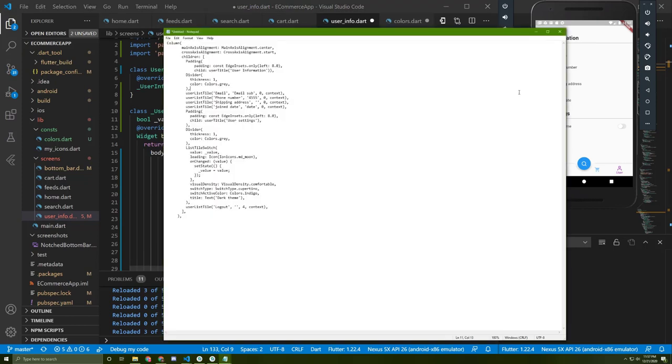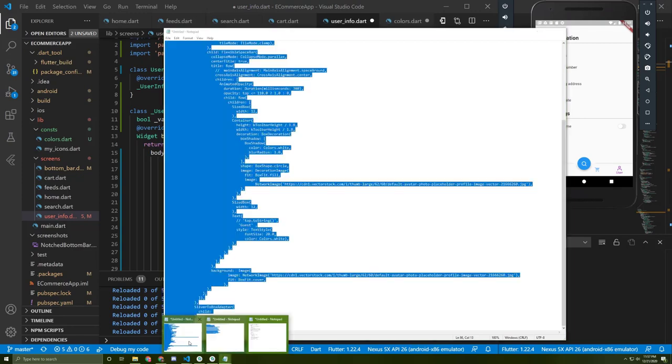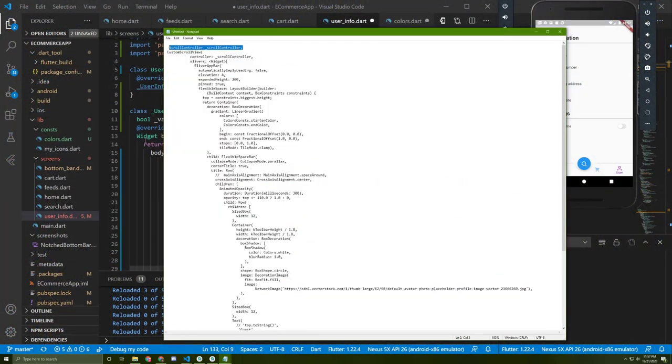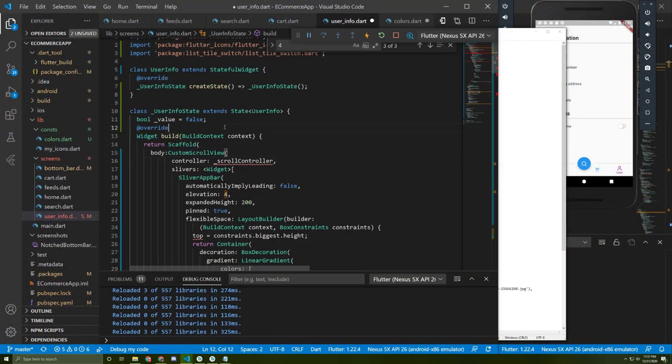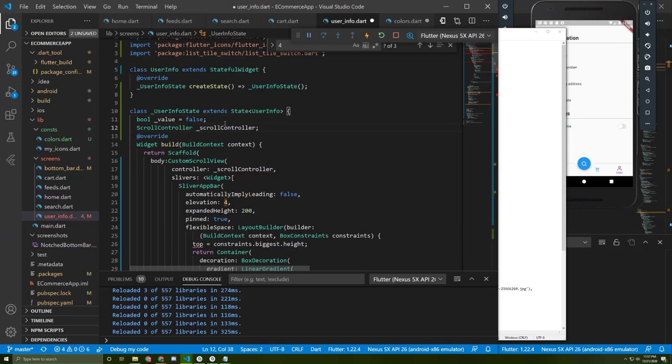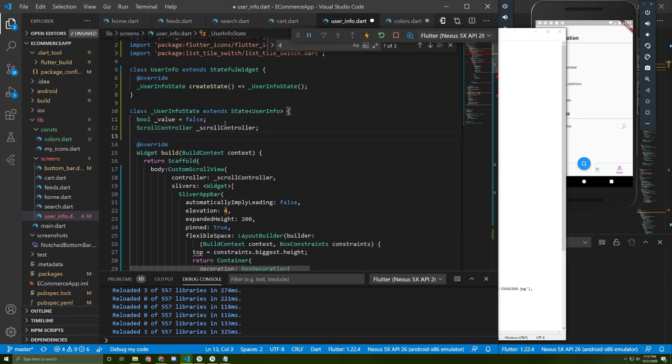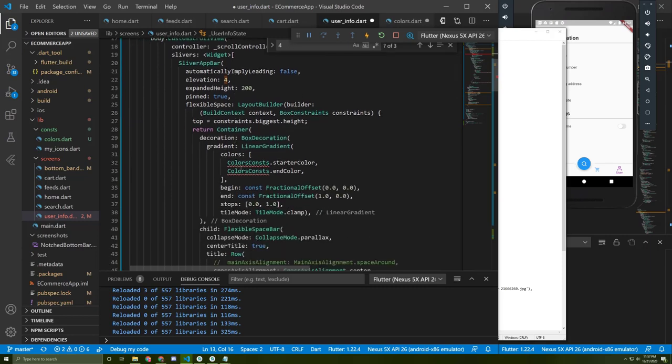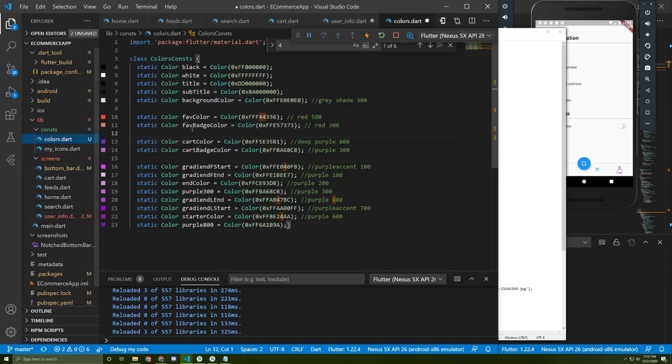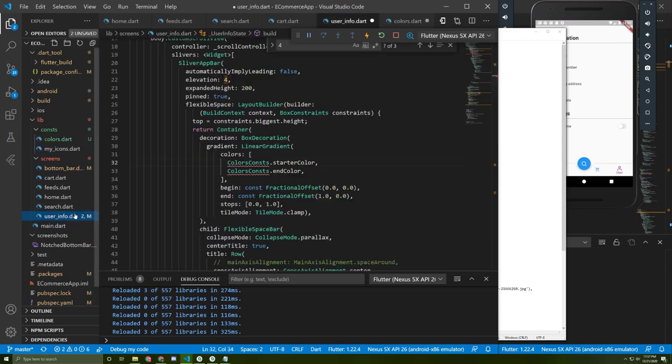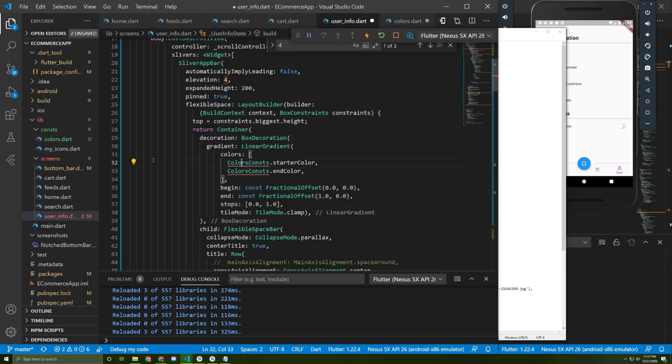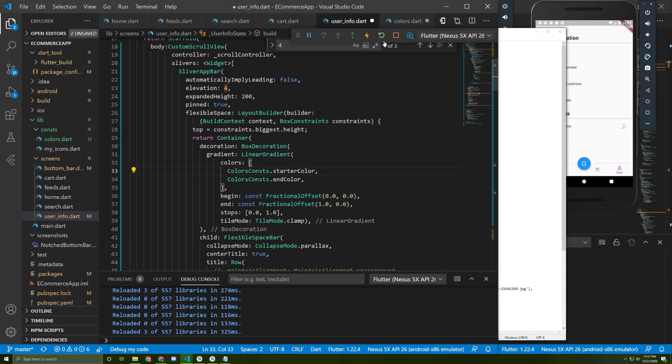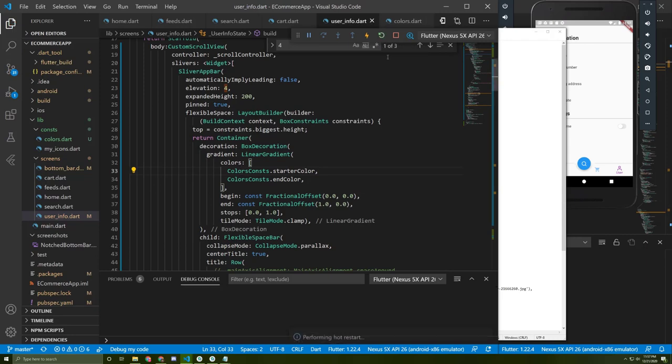Okay, so I got some errors. First of all we need to add the controller for the custom scroll view. Let me just copy it from here. I will add a var called top equal 0.0, and I will import the new class that I created, the color class called color consts.